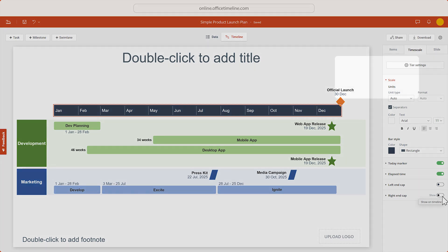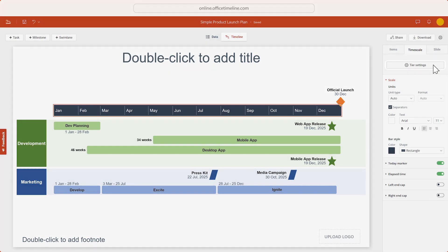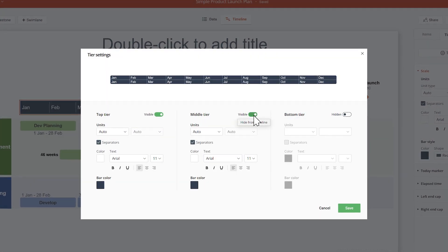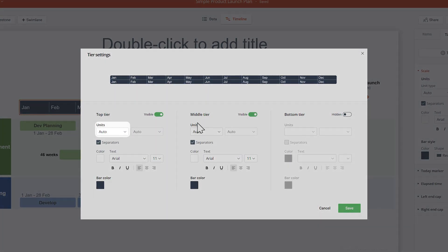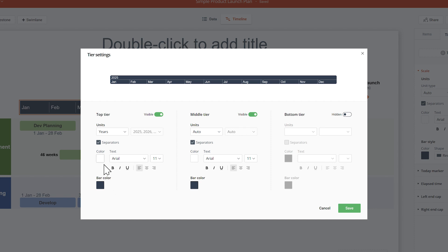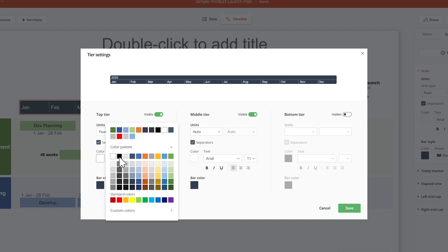To do this, click on Tier Settings up here, enable the middle tier, and change the units on the top tier to years. Let's also adjust the colors.